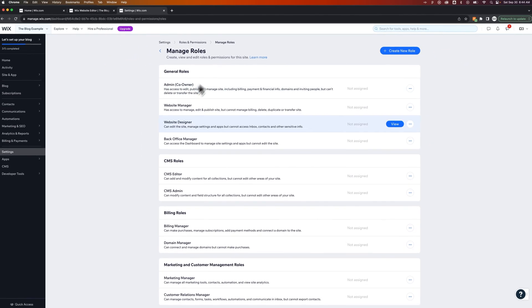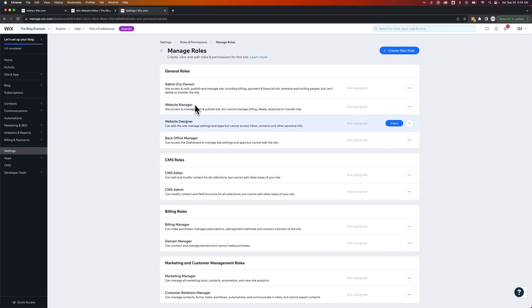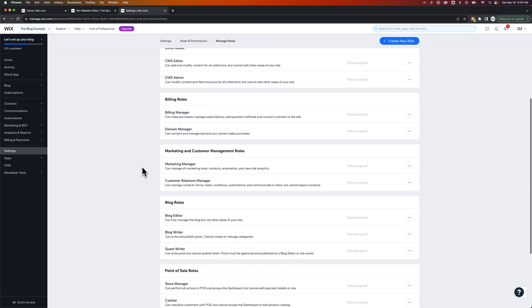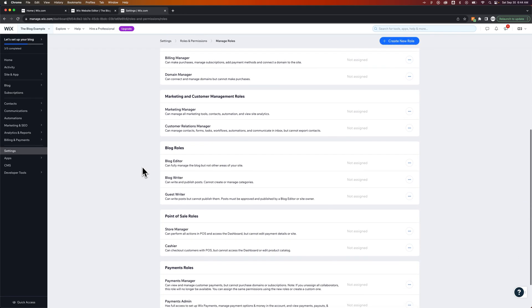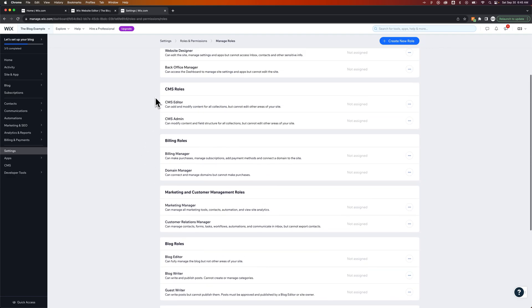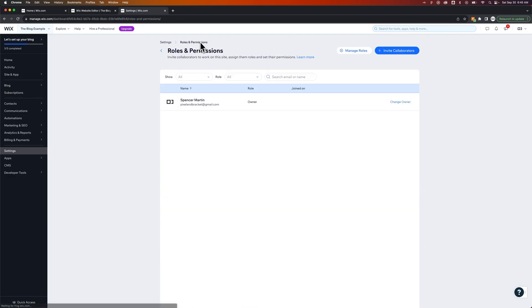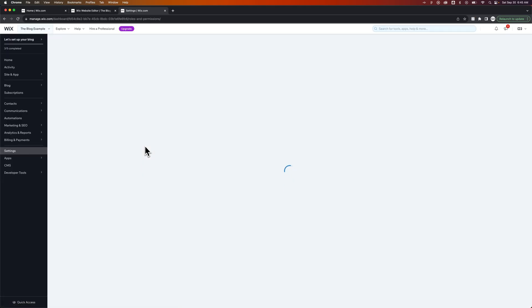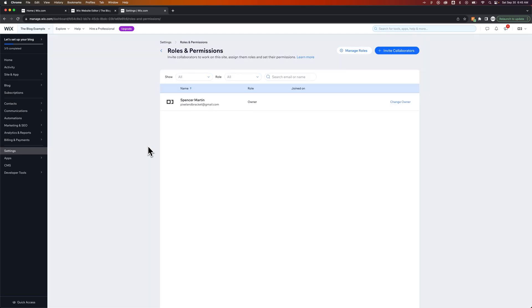This is just going into the different roles and what they're able to do. So you could scroll down, and you'll probably find some of these blog roles as well, like guest writer. We're going to go back to roles and permissions and maybe try to reload this page. If the writer doesn't show up here, they may need to be invited in a different way.